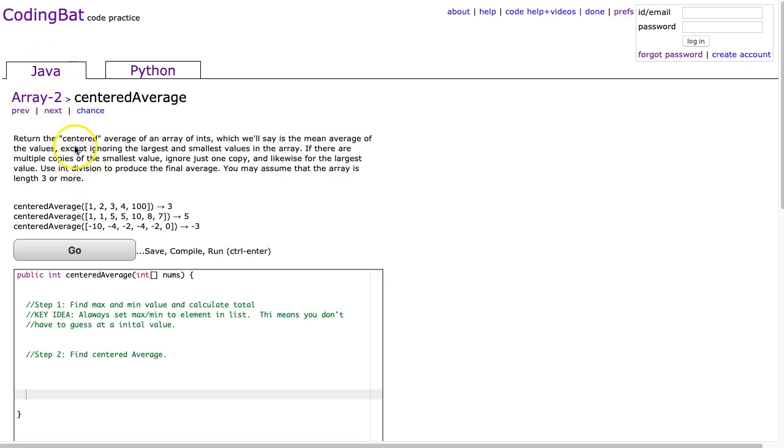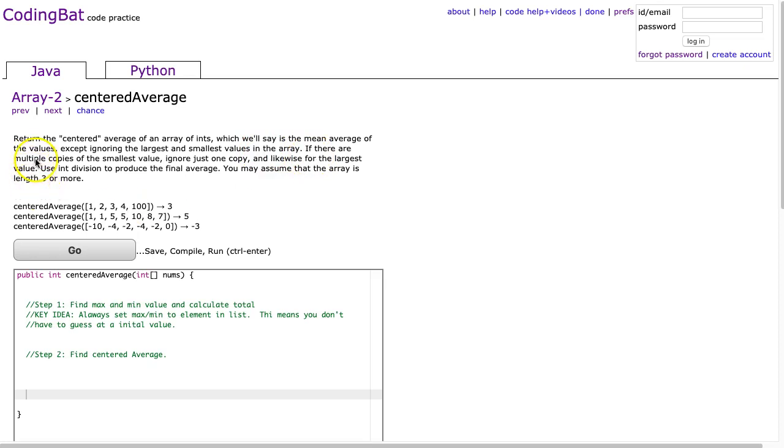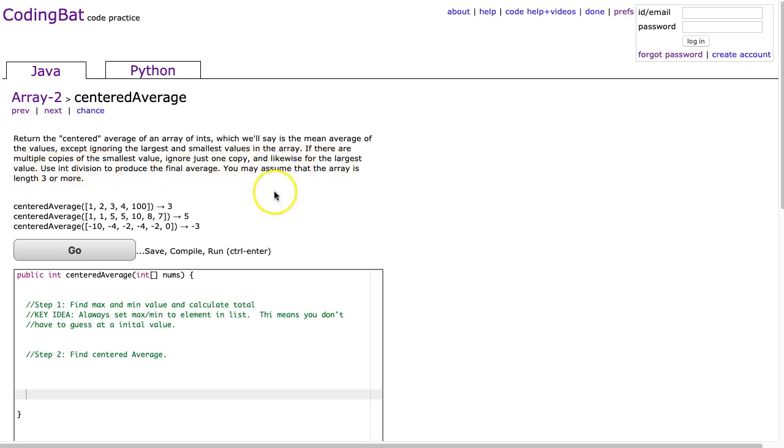The problem states: return the centered average of an array of ints, which we'll say is the mean average of the values except ignoring the largest and smallest value in the array. If there are multiple copies of the smallest value, ignore just one copy, and likewise for the largest value. Use int division to produce the final average. You may assume that the array is length 3 or more.